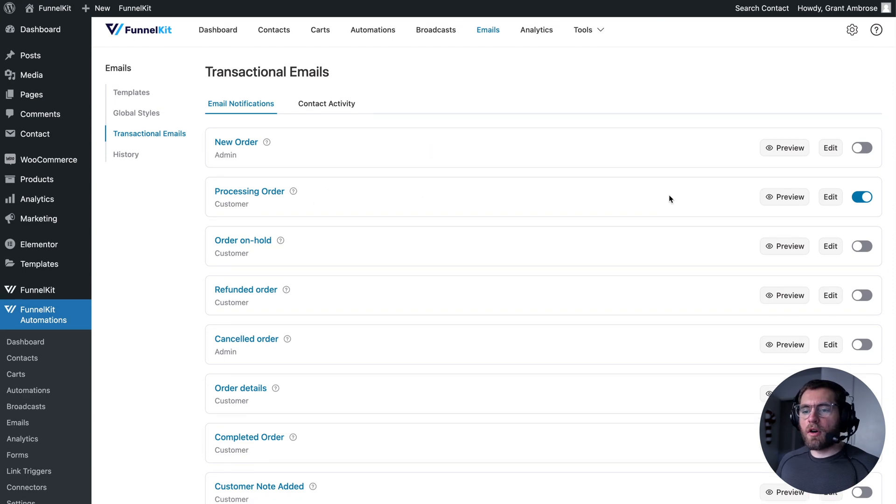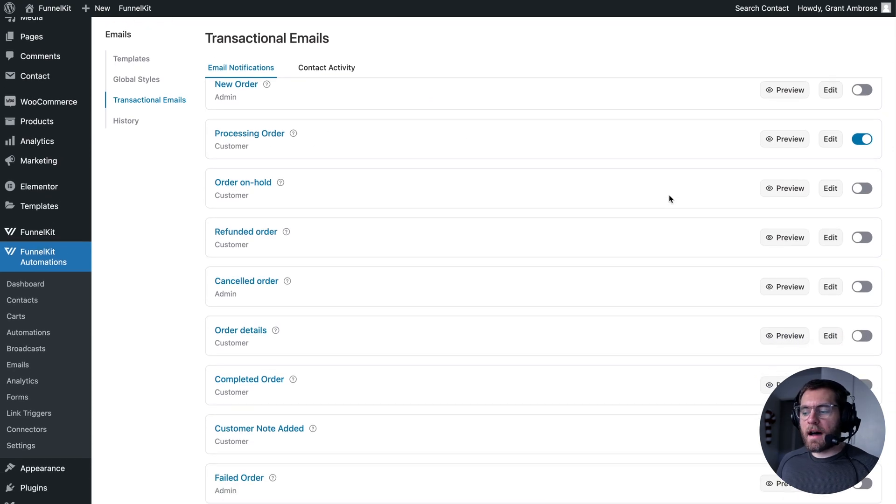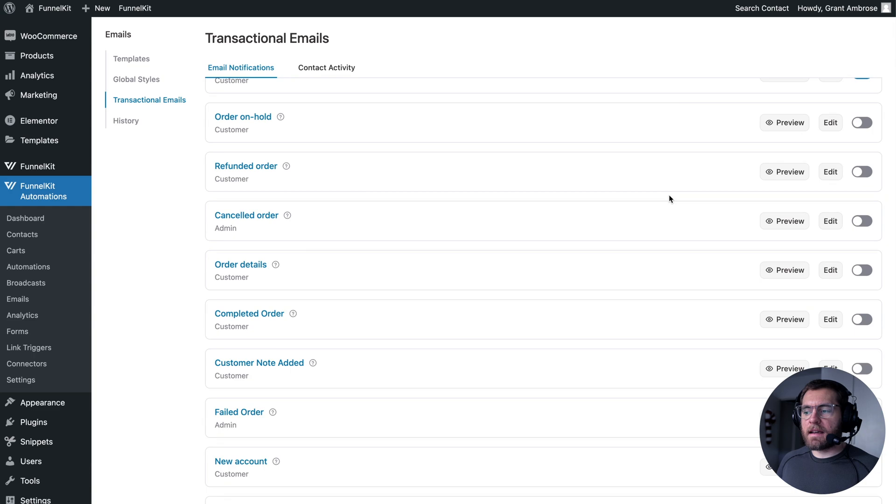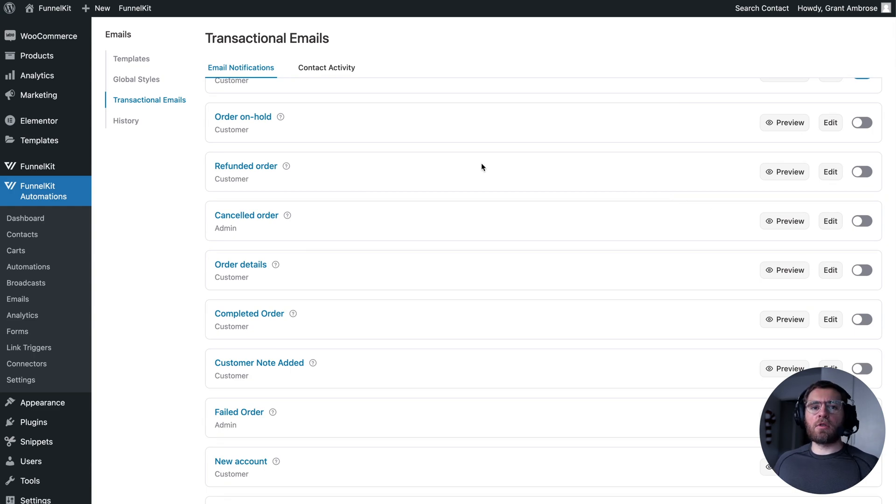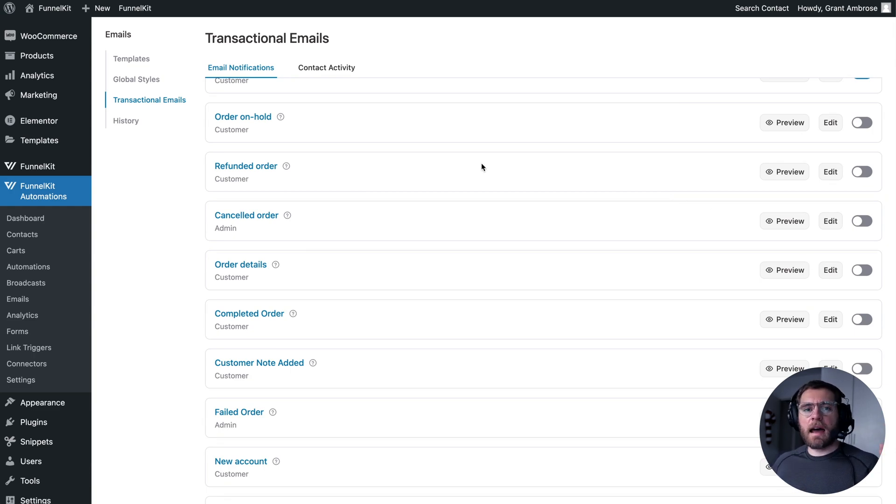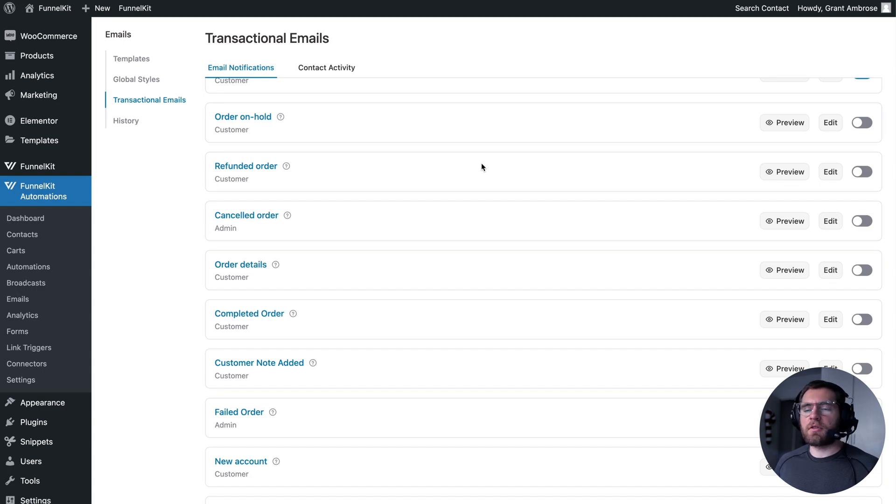And then we just repeat the process for all the other emails here. And now this store is sending beautiful emails out to customers that match our branding and are much easier to manage using that drag and drop email builder.